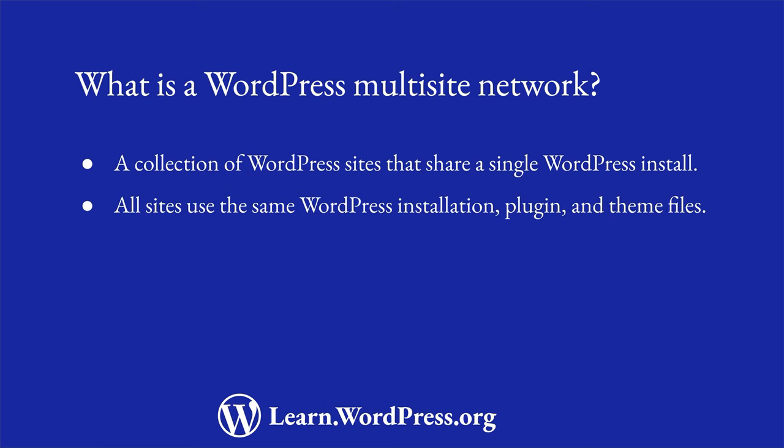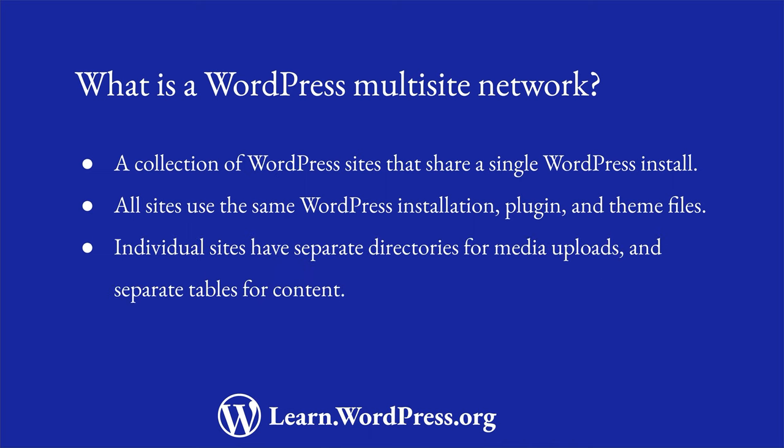All sites on a multisite network use the same WordPress installation files and share the same plugins and themes. Plugins and themes are installed on the network, and then activated on individual sites. Each individual site has separate directories for media uploads within the shared installation, and separate tables in the database for site content.